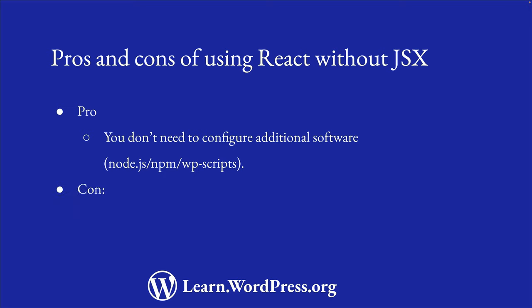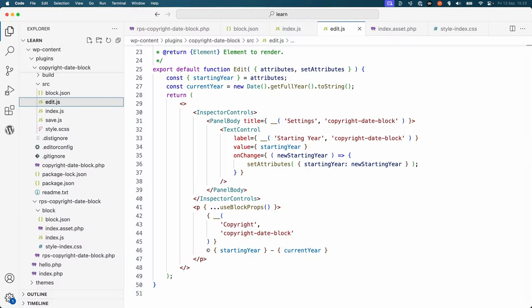On the other hand, one of the major benefits of using JSX and the build process is that JSX is easier to read and write. For example, consider the code needed to create the inspector controls element compared to the JSX version.